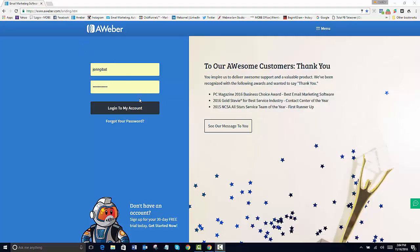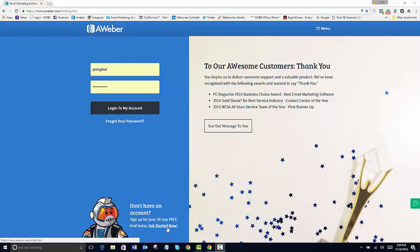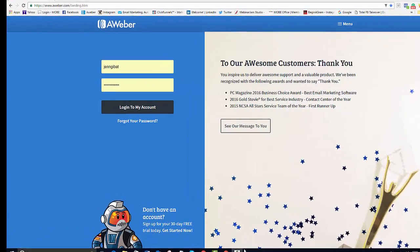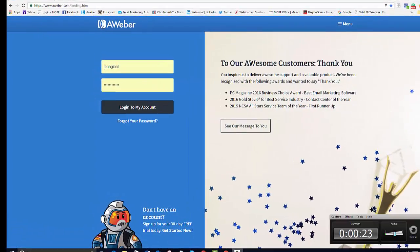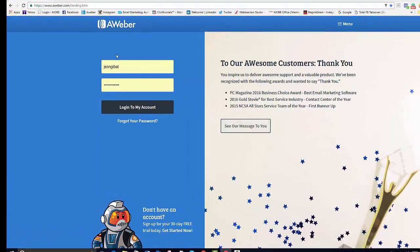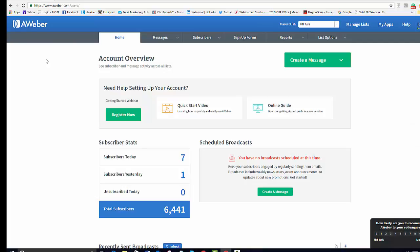This will be your landing page that you enter your account. If you don't have one, you should be able to get started right here. And then we log in. This will be your home page.